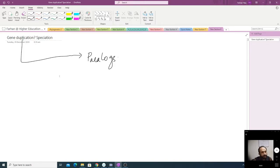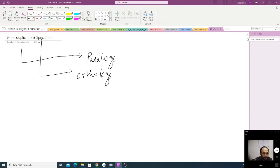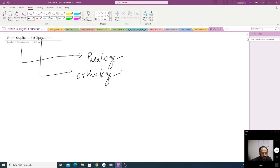The genes which originated as a result of speciation are called orthologs. Paralogs are genes present in the same species that are duplicated. Orthologs are genes that originated due to a speciation event. For instance, there is a gene A present in human, and that same gene was present in mouse — so the mouse A gene is transferred to human as gene A through a speciation event. That is called orthologs.